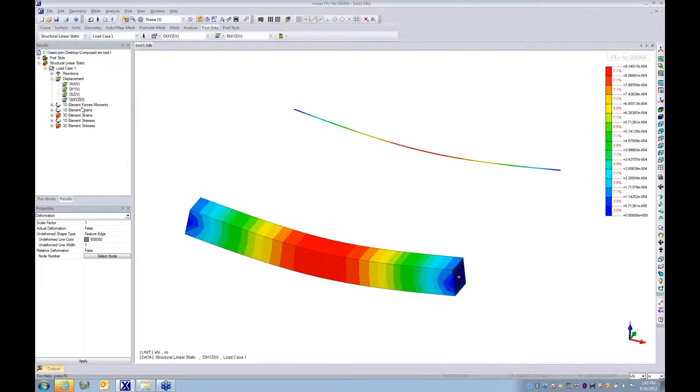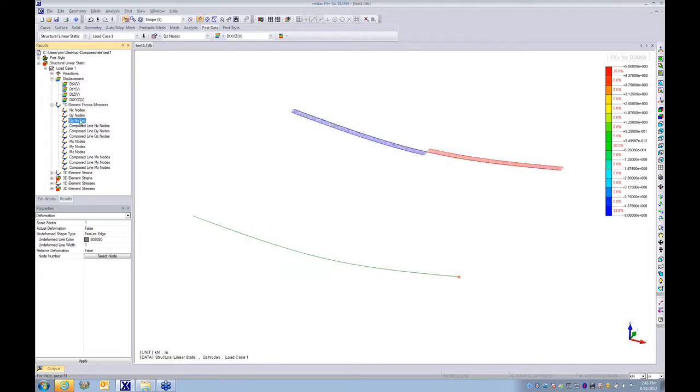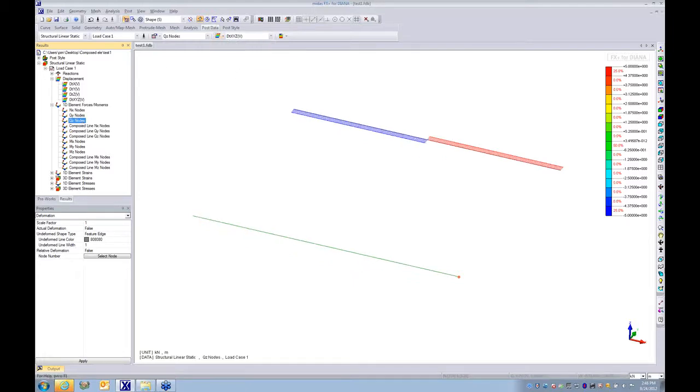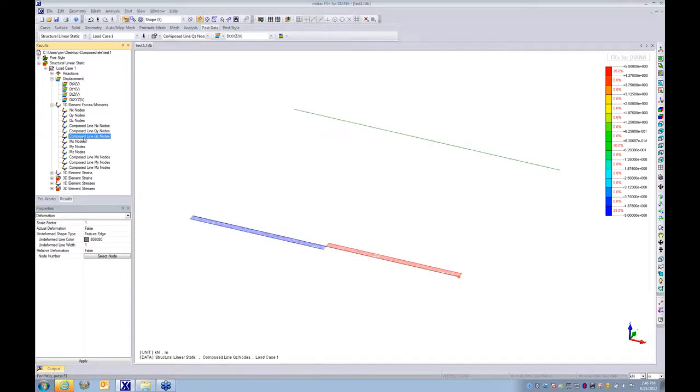Then we go for the moment and axial forces. Let's see what's the shear in the beam. I make it undeformed. Here you can see we impose 10 kilonewton. That means the shear should be from minus 5 to 5, which is 10. That's the position of the 10 kilonewton. And now let's see in the composed line what would be the results. You can see from minus 5 to 5.